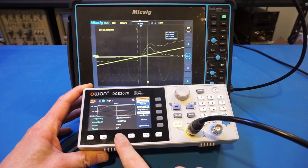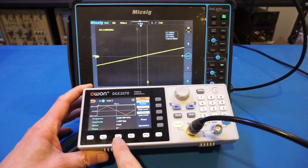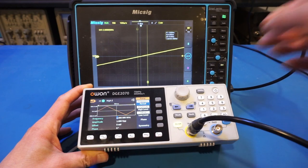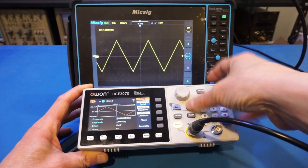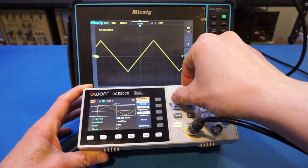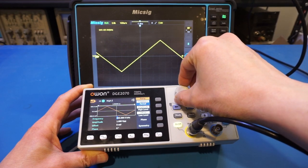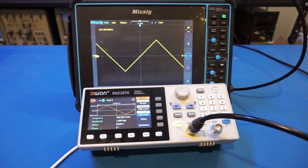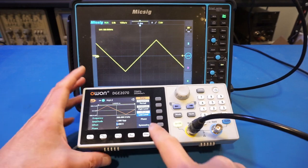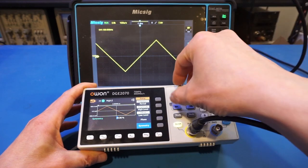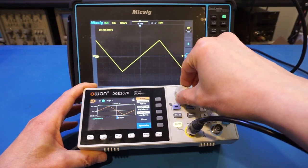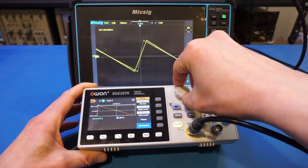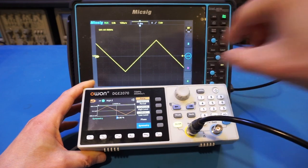Let's change to the ramp waveform. The highest frequency for ramp is 2 MHz. If we reduce the frequency, the signal is very clean at 400 kilohertz and 500 kilohertz. For the ramp signal, you can also change the symmetry of the signal — right now it's symmetric, but you can definitely skew it one way over the other.